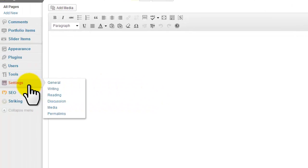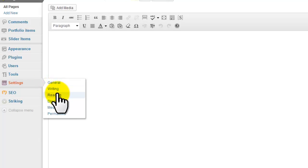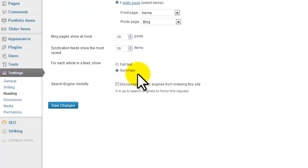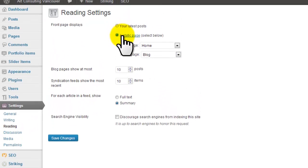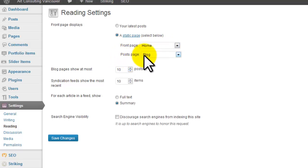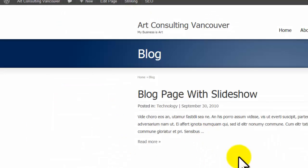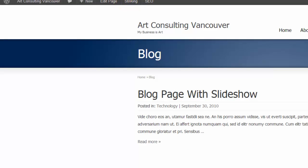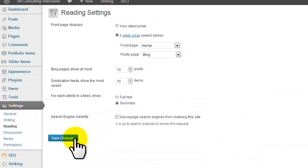Now we went to settings and we went to reading. We set the front page as home is already set. We changed it so that the post page shows up as a blog and we also made it summary so that only a portion of the post shows up, not the whole thing, otherwise it would take too much of the page. And we saved the changes.